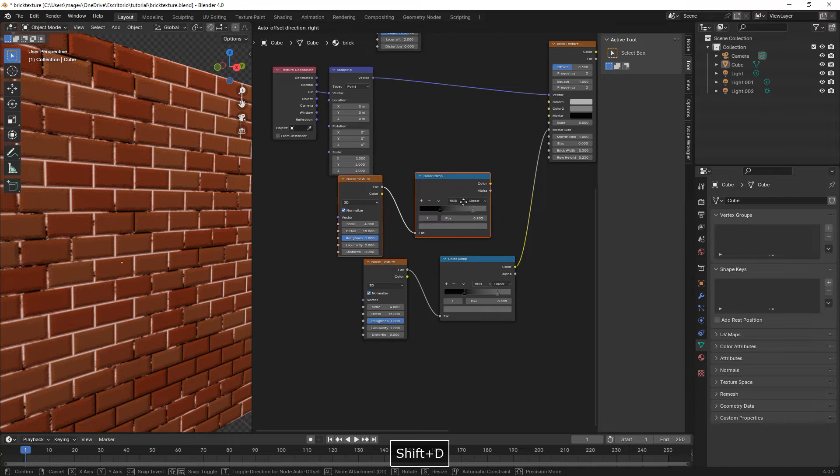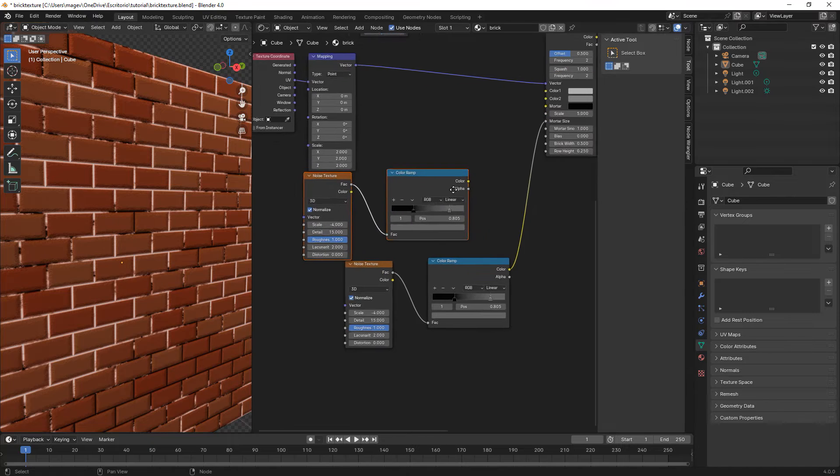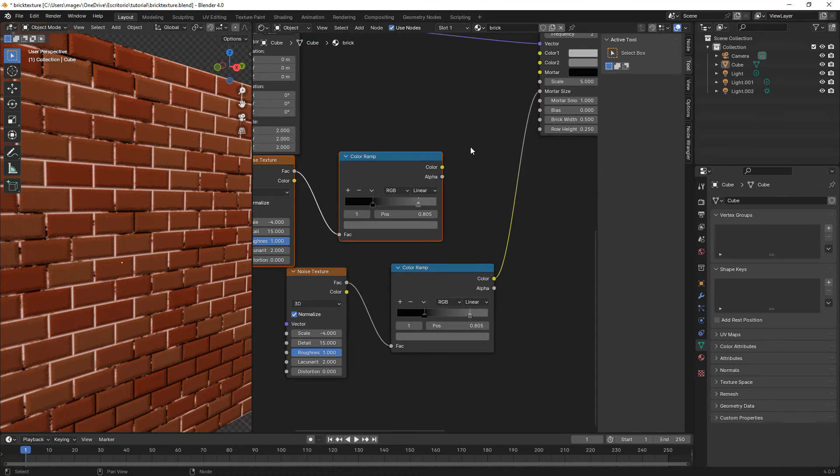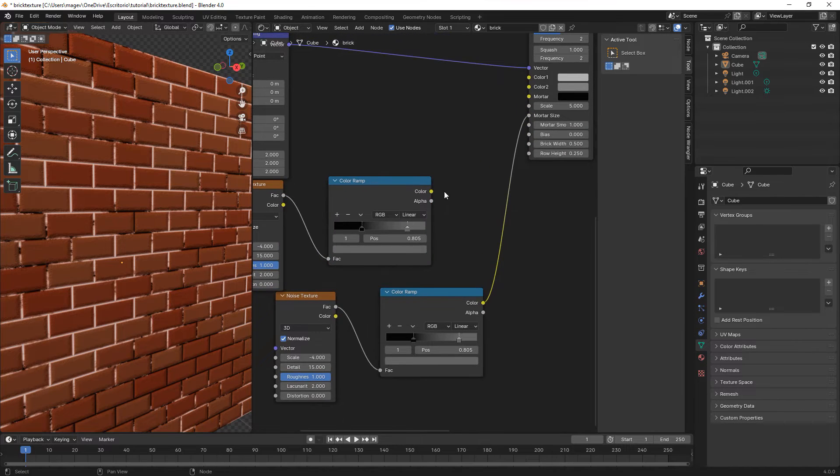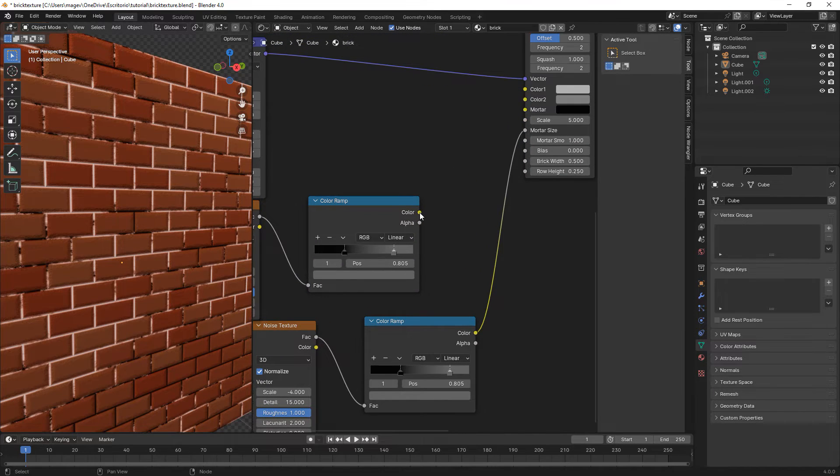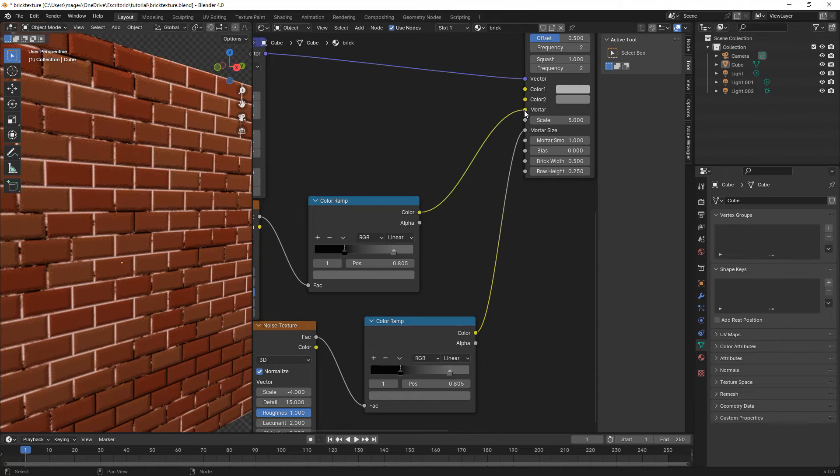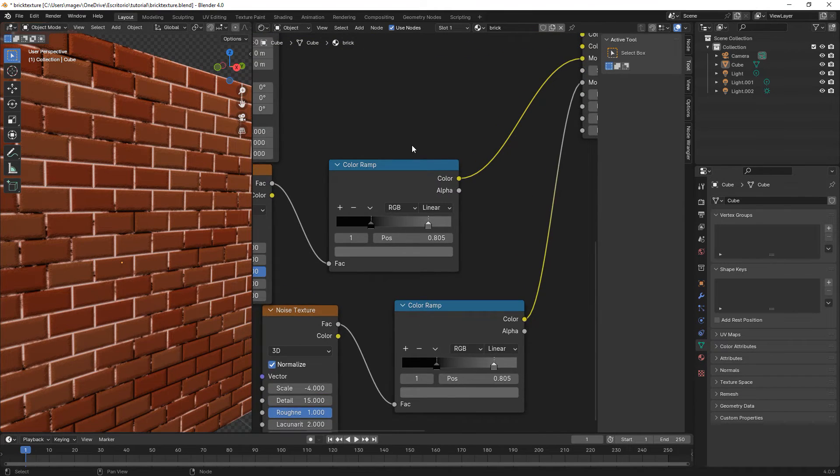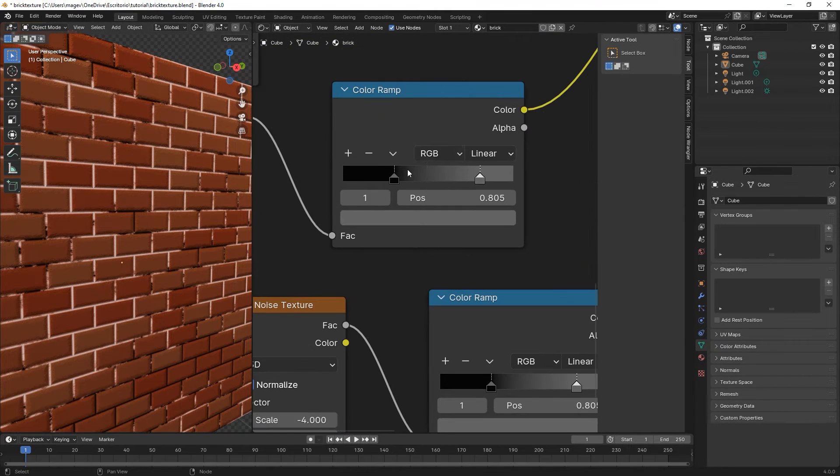Here we select both nodes, the color ramp and the noise, Shift D to duplicate, and then connect the color of the color ramp to the mortar of the brick texture.